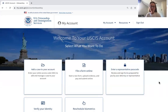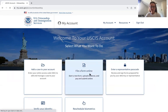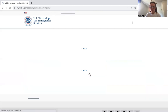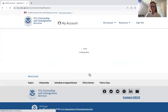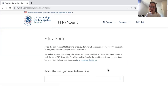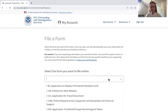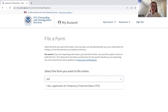I'm going to go over how to file for TPS using the myUSCIS account. To begin, you'll log in to the myUSCIS account, or help clients log in, and then you'll click 'File a Form Online.' Once you've gotten to this page, you can type in TPS, which is form I-821.